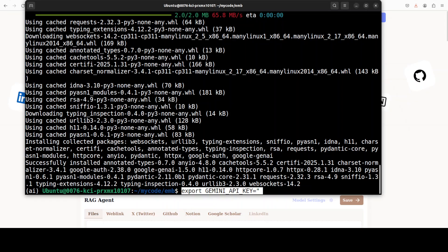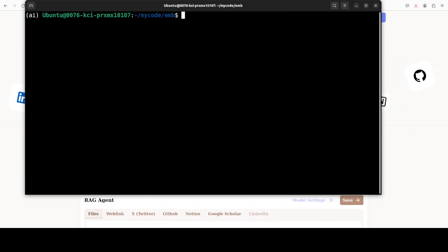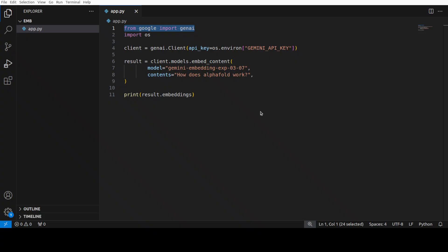Next up I need to set my Gemini API key in my environment, which I already have grabbed. So let me set it and clear the screen. Now let me show you the code where I can use this new model.